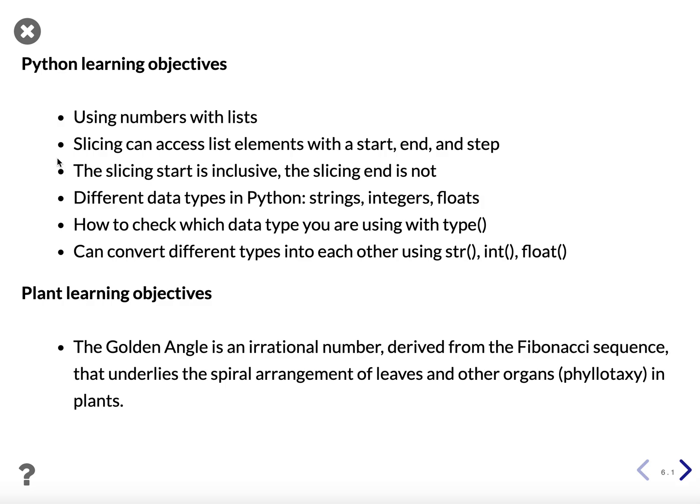So what did we learn? We learned that you can use numbers with lists just like we used strings in the previous lesson. Slicing can access list elements not only with start and end, but also with a step value. The slicing start, just like indexing, is inclusive. The slicing end is not.